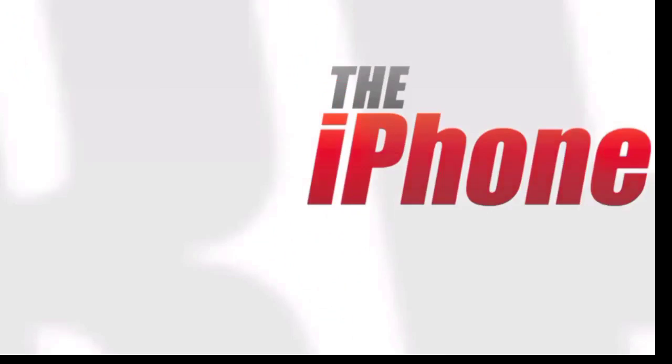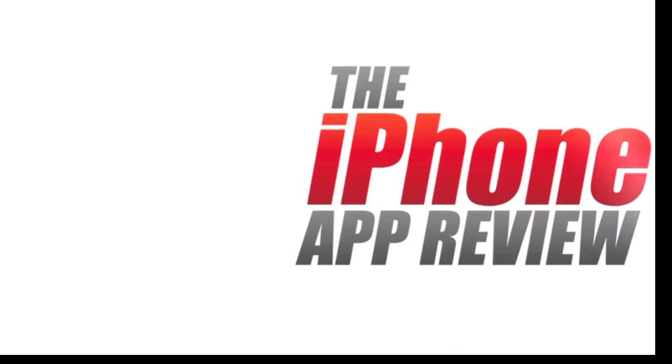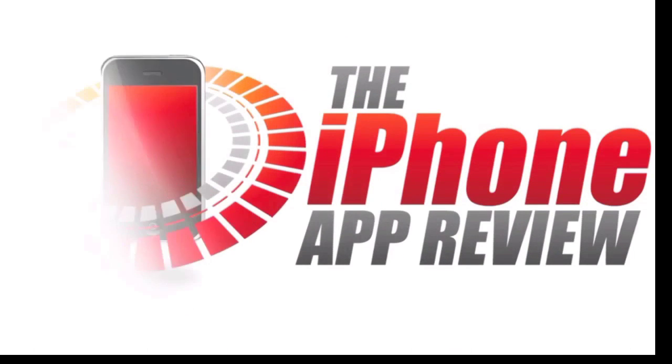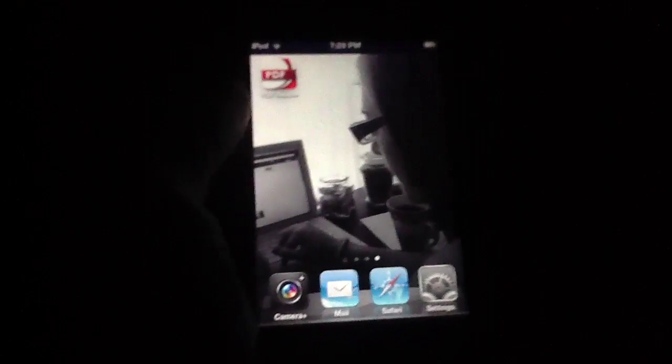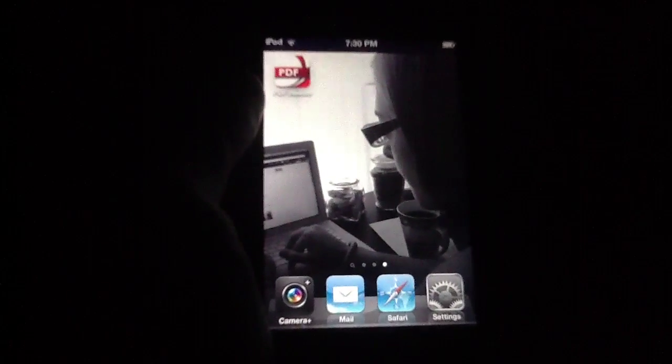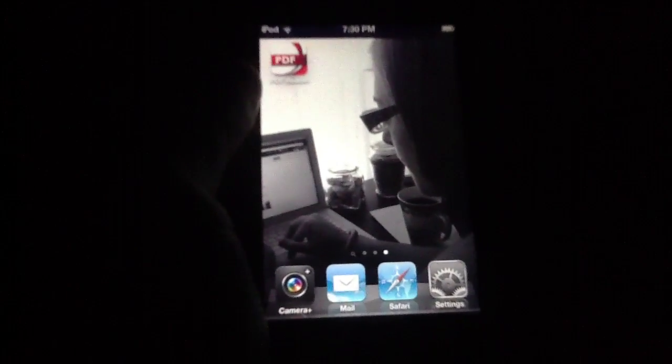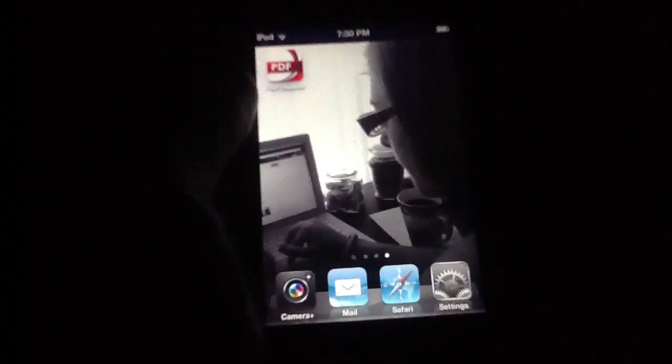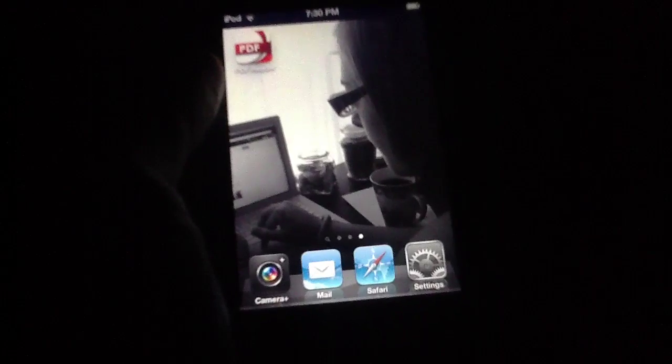This video app review is brought to you by the iPhoneAppReview.com. What's up everybody, this is Luke Patrick with the iPhoneAppReview.com. We're slinging out yet another video review today.